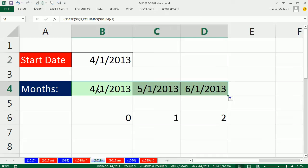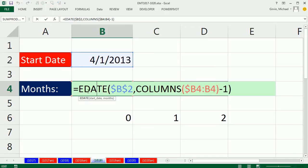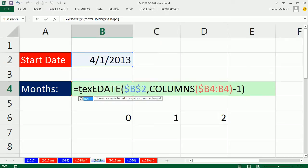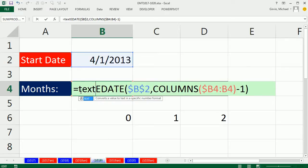We want text. There's a great function that takes a number and formats it as text. It's called the TEXT function. There's the value. We come to the end, type a comma, and it says, give me the format.